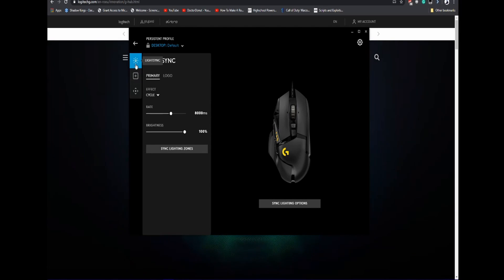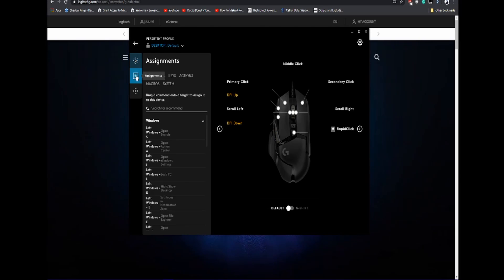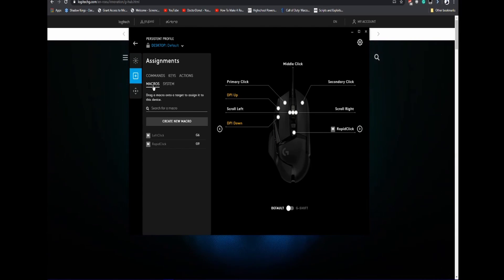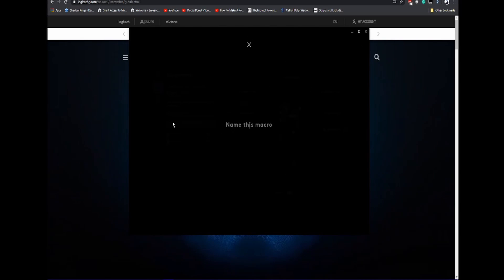Once you get in, go to Assignments and click on Macros. Then you can click Create New Macro.